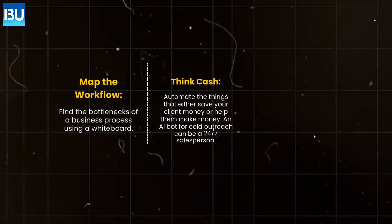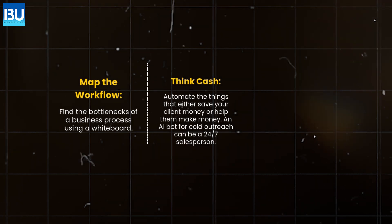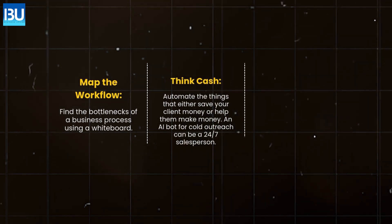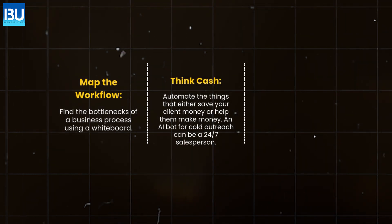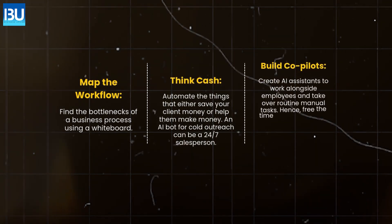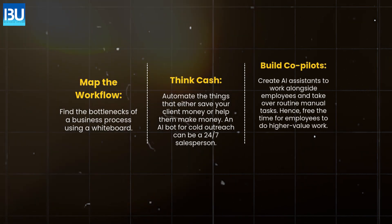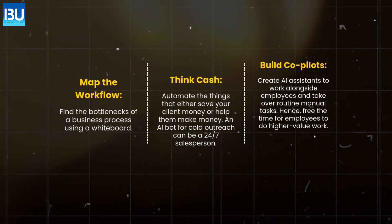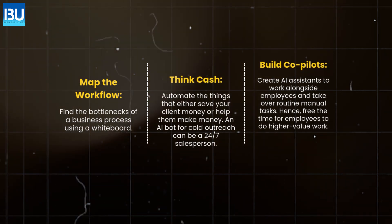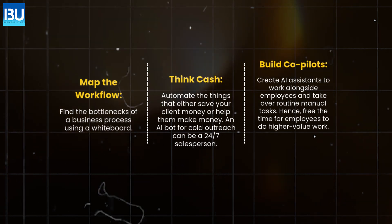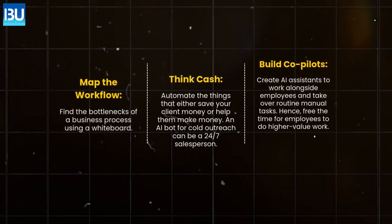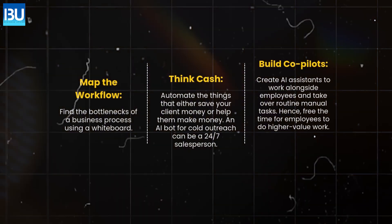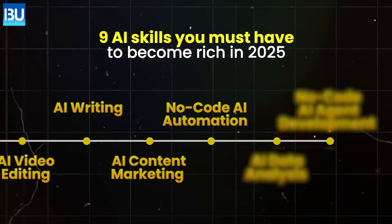Think cash. Automate the things that either save your client money or help them make money. An AI bot for cold outreach can be a 24-7 salesperson. Build co-pilots. Create AI assistants to work alongside employees and take over routine manual tasks. Hence, free the time for employees to do higher-value work.